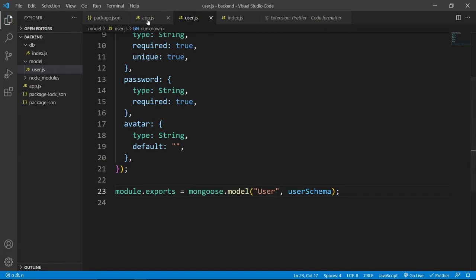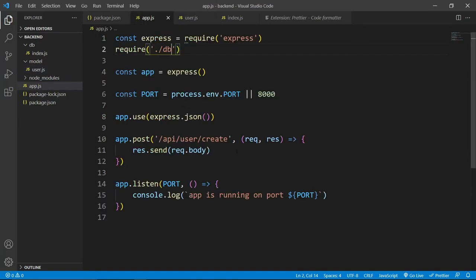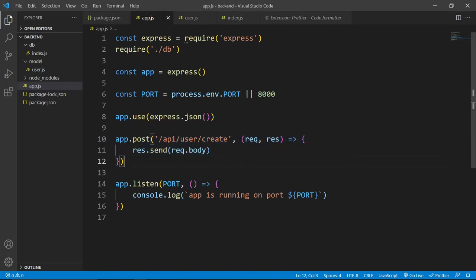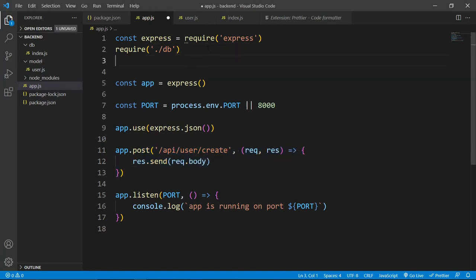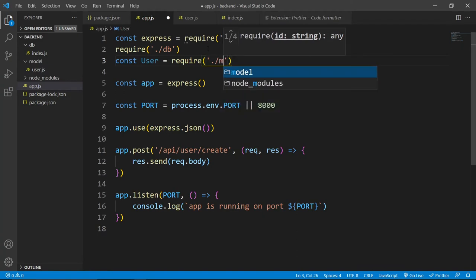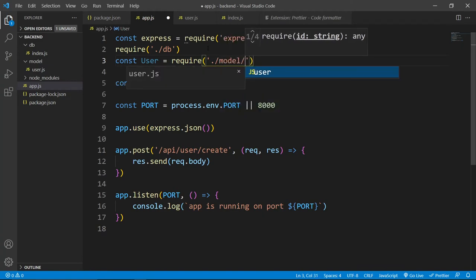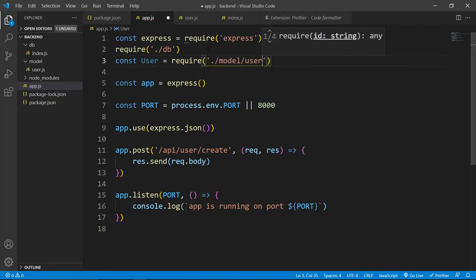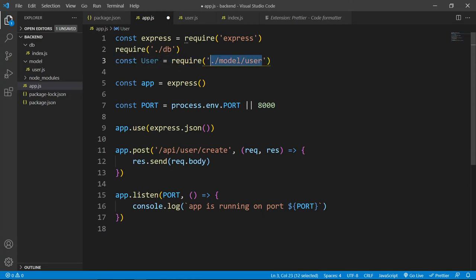Come to this app.js. Now inside this post method, we want to create our user. For that, first we need to import our user schema. User, we need to go to the same directory model slash user.js. We don't need to include that .js here but this is how we will import this user here.